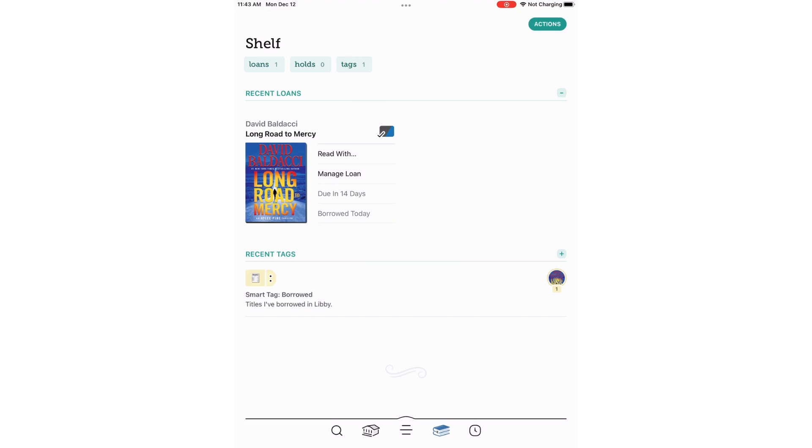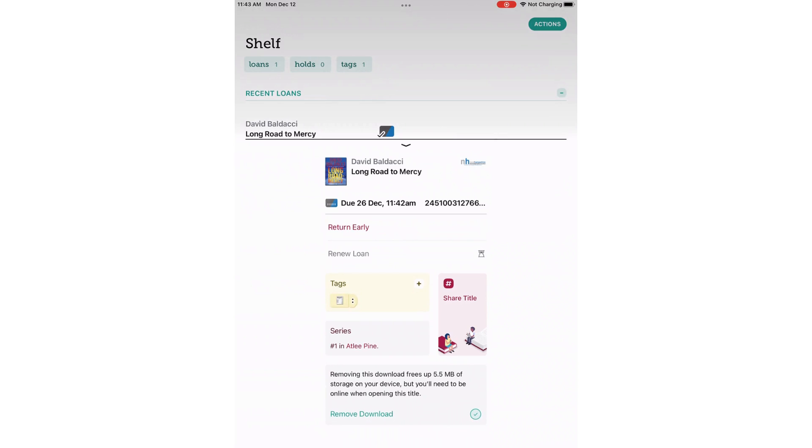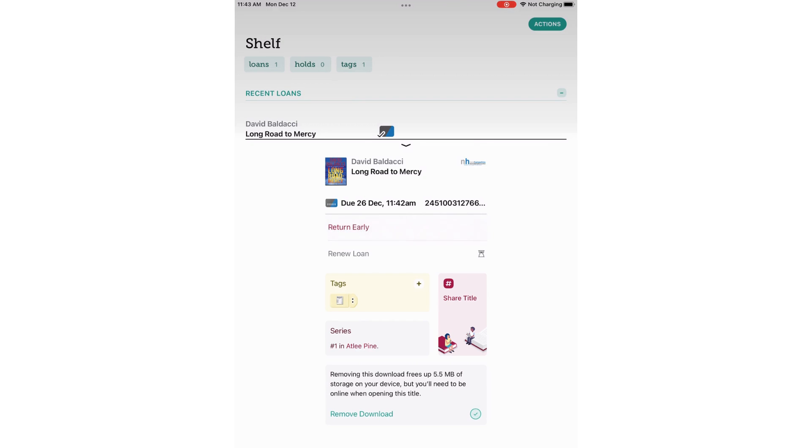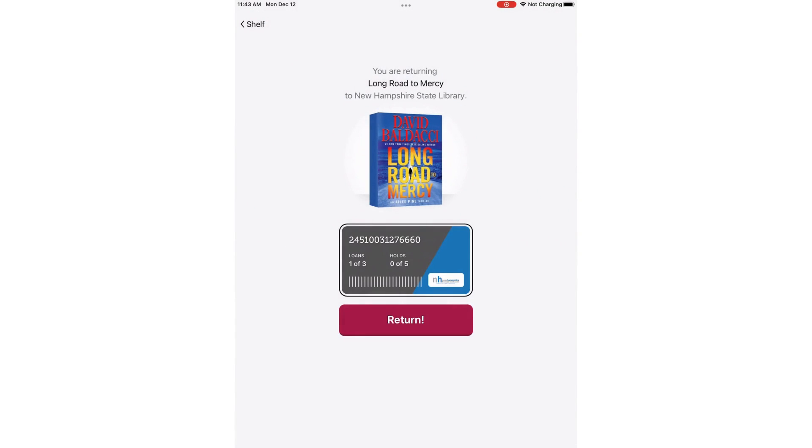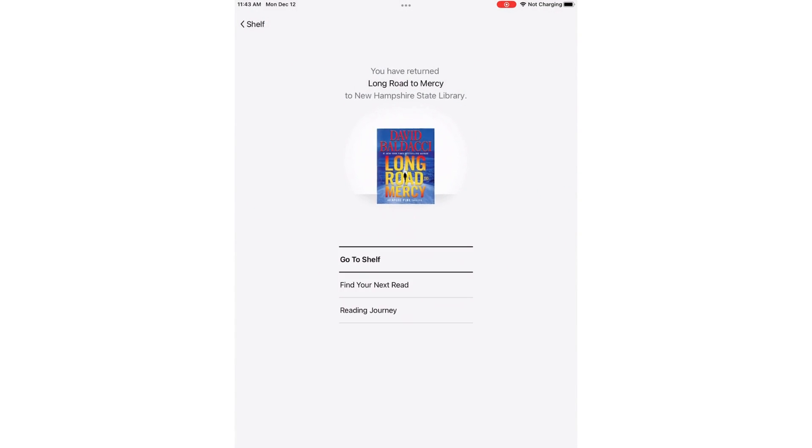As I said earlier, you are allowed to check out three books at a time. The books are automatically deleted when their time is up, but you can return one early by selecting Manage Loan. I can renew the loan if I'm getting close to my expiration date, and I can also click Return Early, which is what I'm going to do.